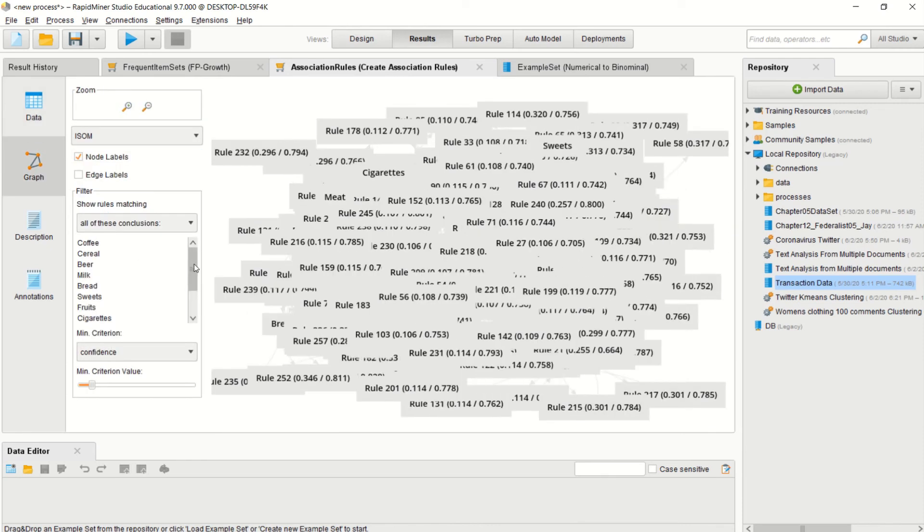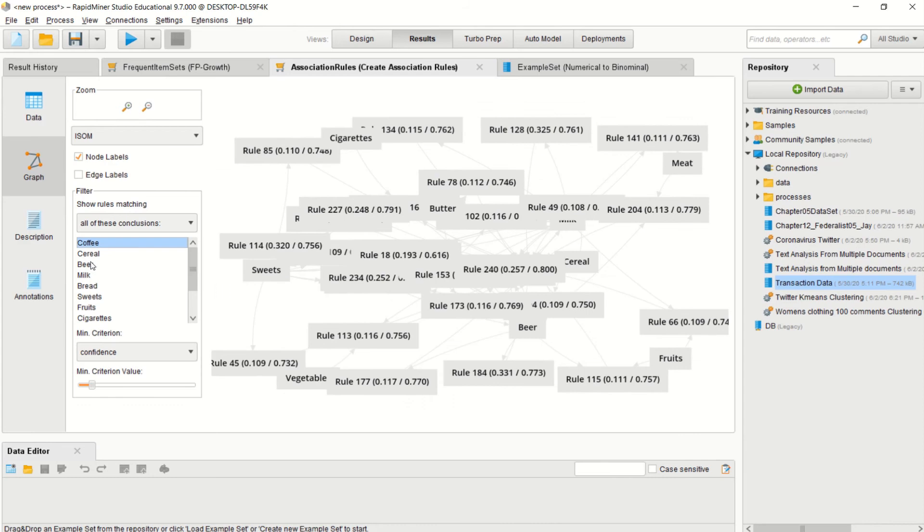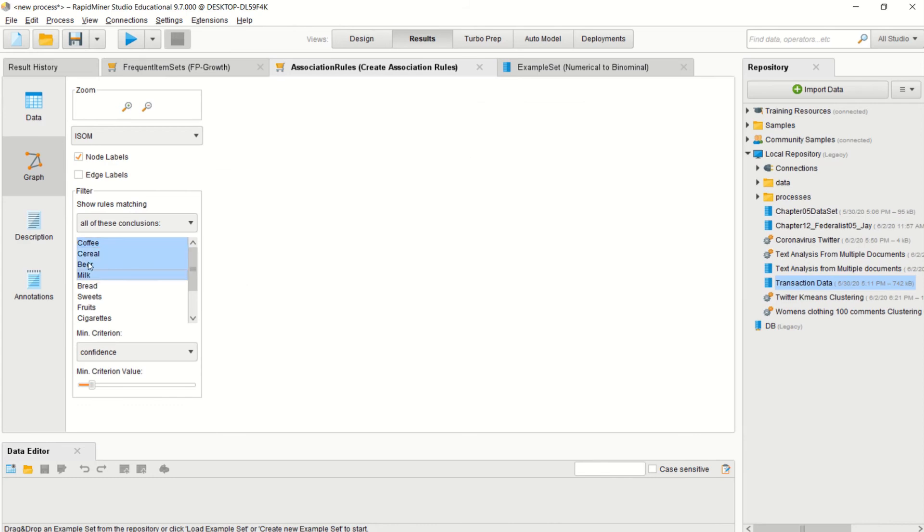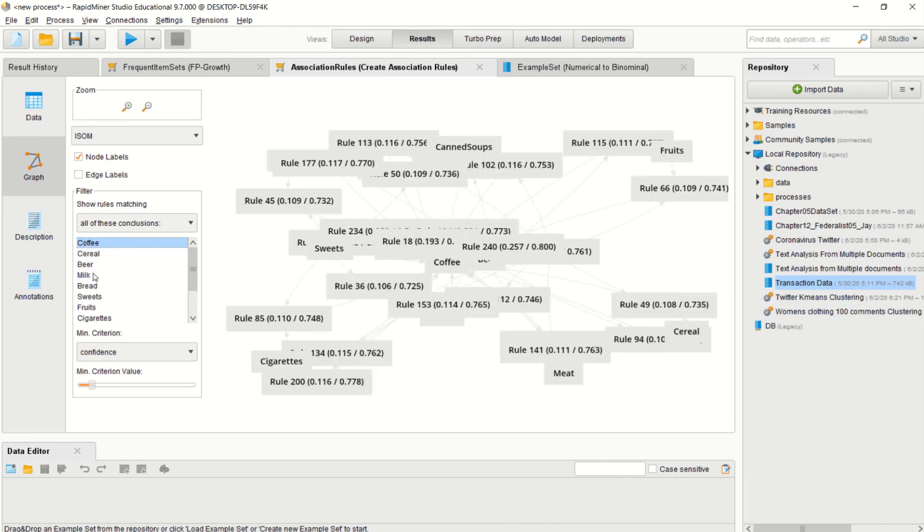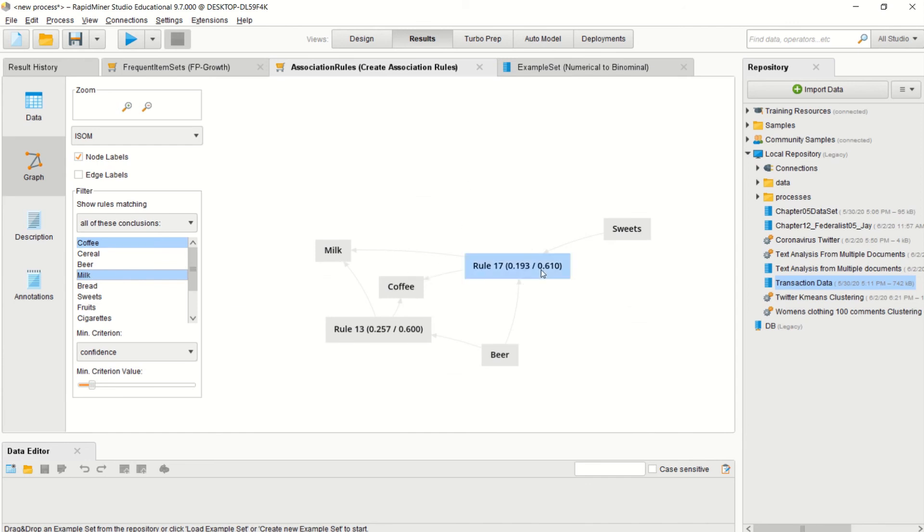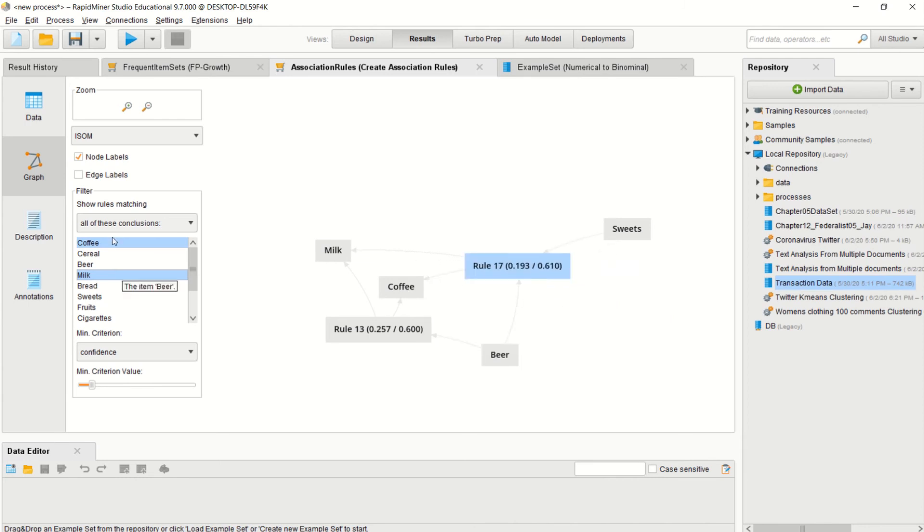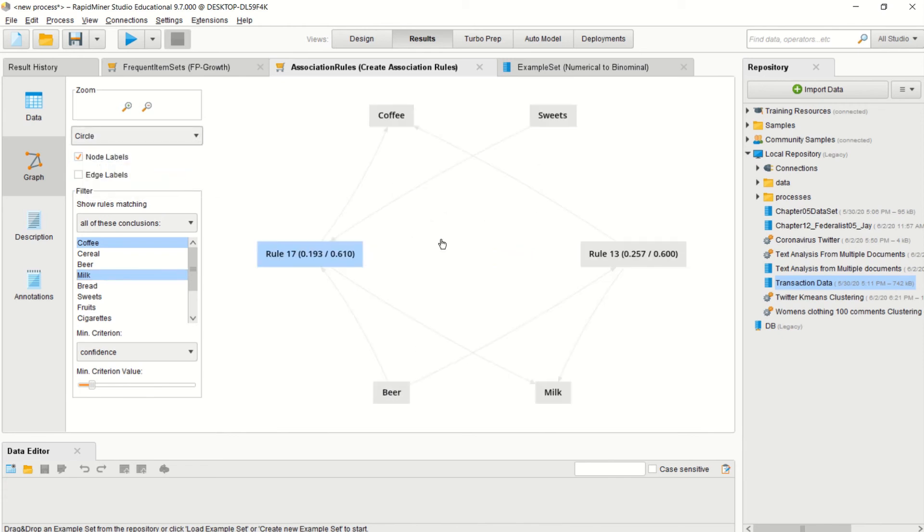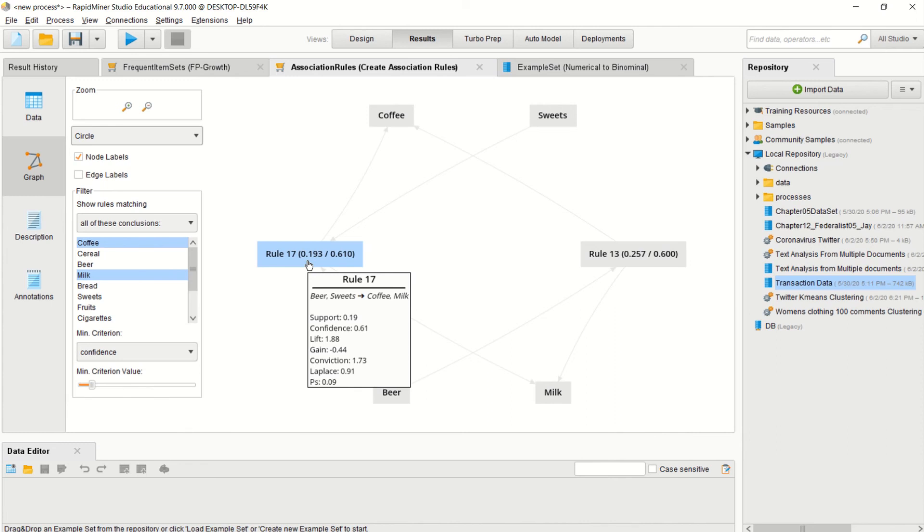In terms of a graph, you can also—now this is a little bit too messy because all the rules are there. You can also look at just coffee and milk, and you can see how coffee, milk, beer, and sweets tend to be linked to each other in terms of the node graph. You can have an isom or you can have circle, so you can see even better. If you run your thing over the rule, you notice that if you want people to buy coffee and milk, they'll show you the confidence and support.